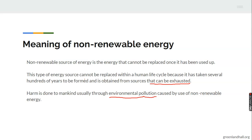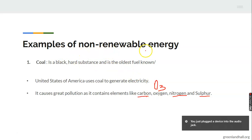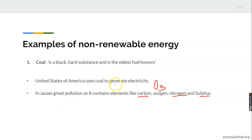The first example of non-renewable energy is coal. Coal is a black hard substance and is the oldest fuel known. The United States of America uses coal to generate electricity. One thing to note about coal is that it causes great pollution, as it contains elements like carbon, oxygen, nitrogen, and sulfur, which when they combine with oxygen form chemicals that are not pleasant to the body system.